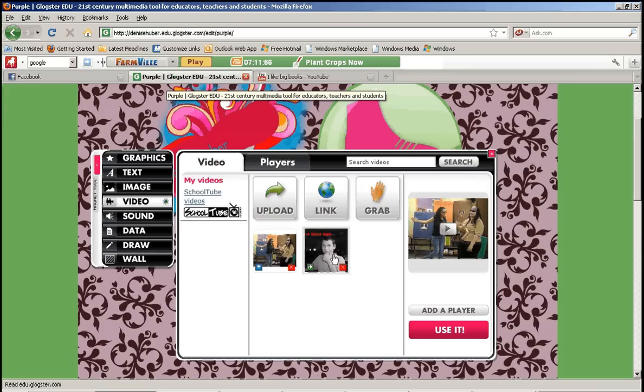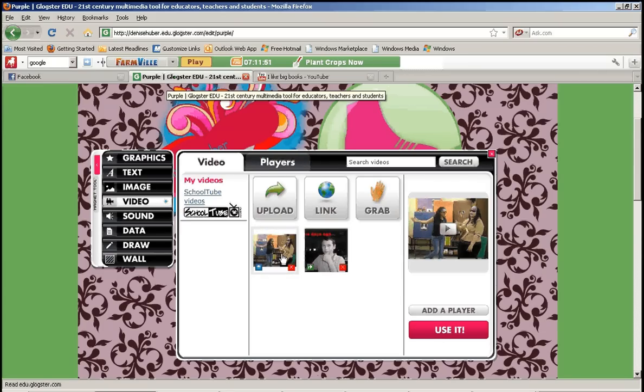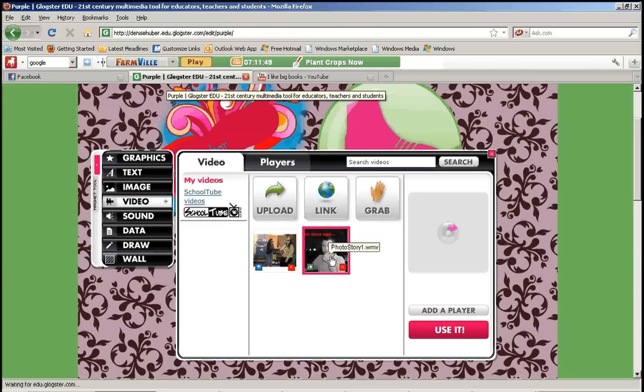And now I have it there. So and also my photo story finished uploading. So what I do now is I just click whichever video I want to use. So we'll do my photo story.